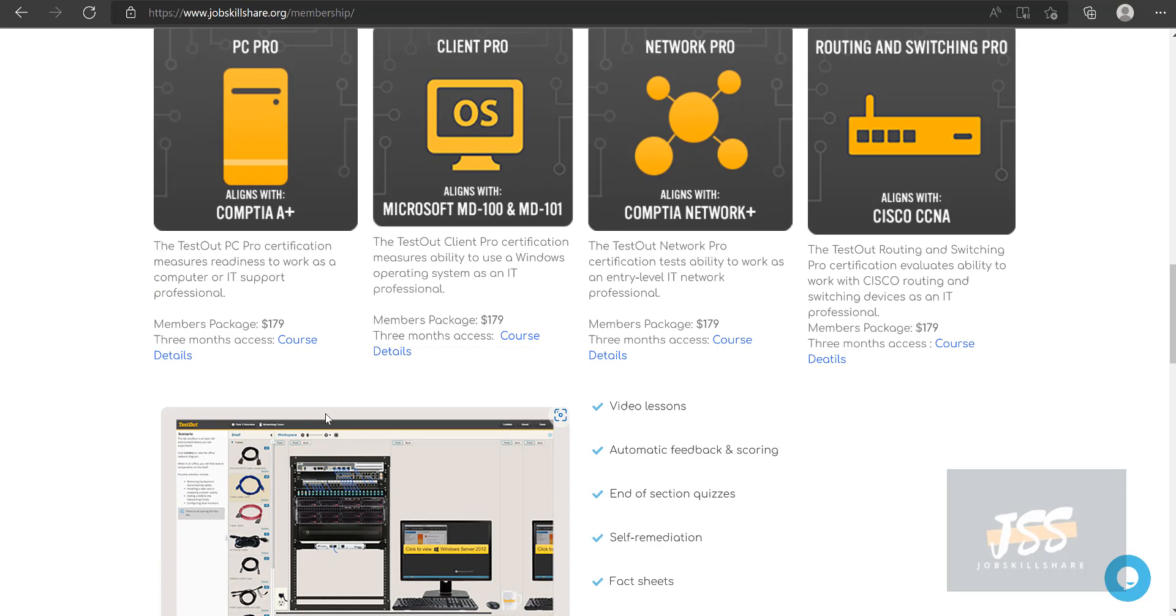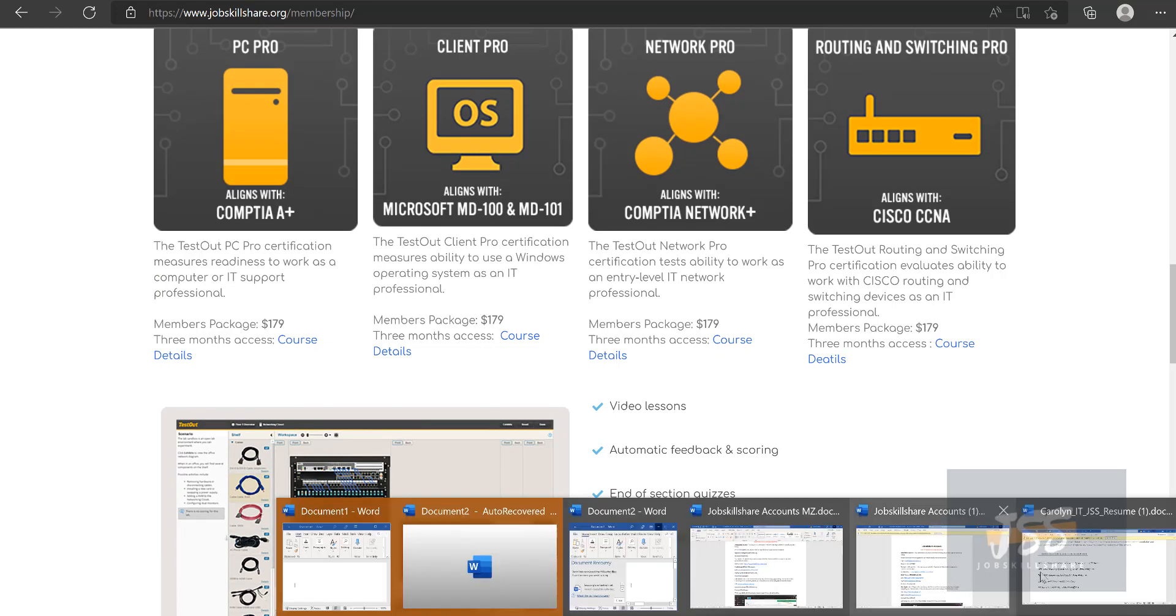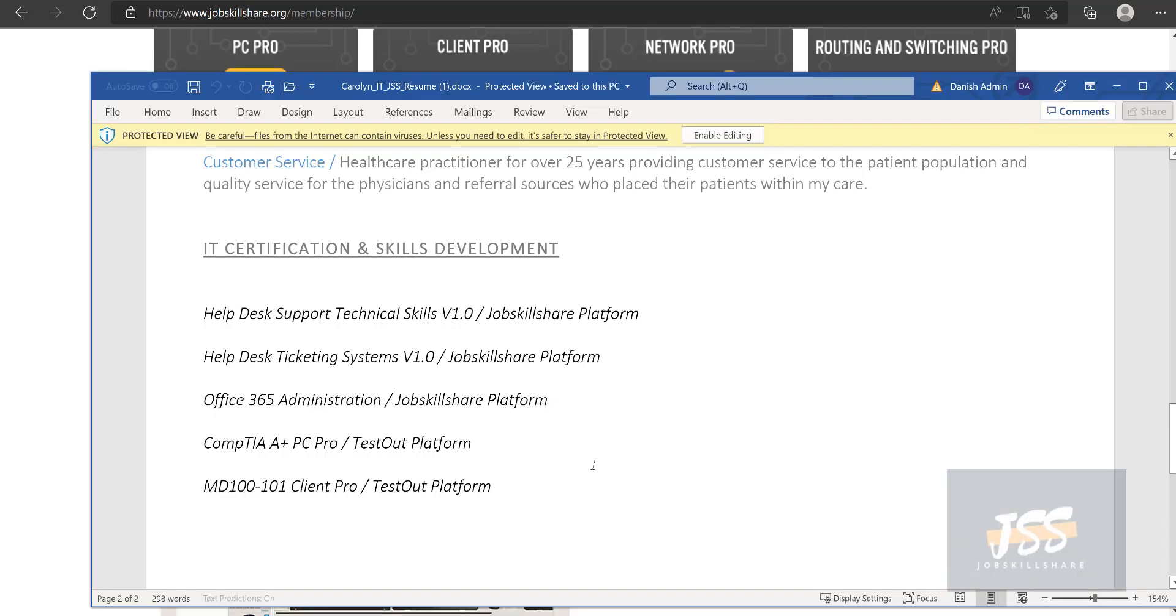At the end of the day, you want to be your resume want to be like this. If you look at this resume, it says IT certification and skills development. It's very powerful when a member goes out with something like this where they see job skills share platform and on the bottom is a test out platform. And they have passed CompTIA official certification and they can represent that over here too.